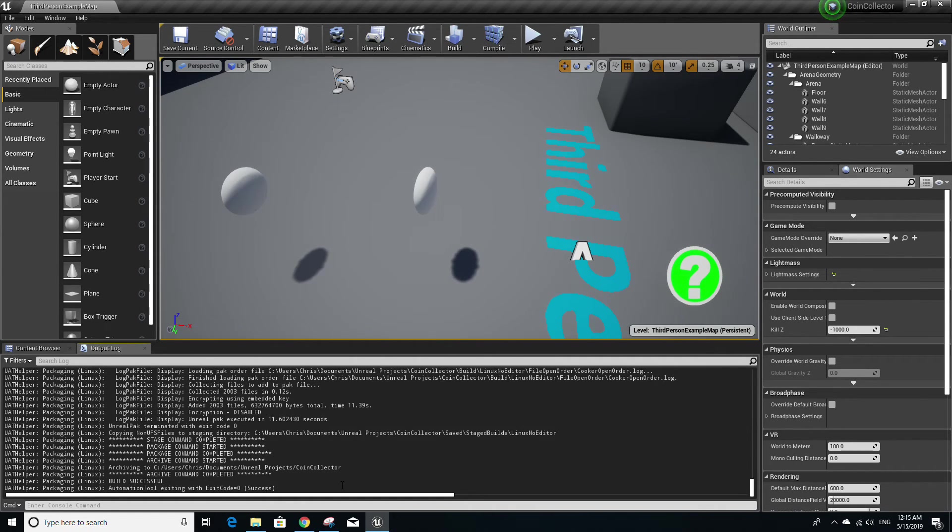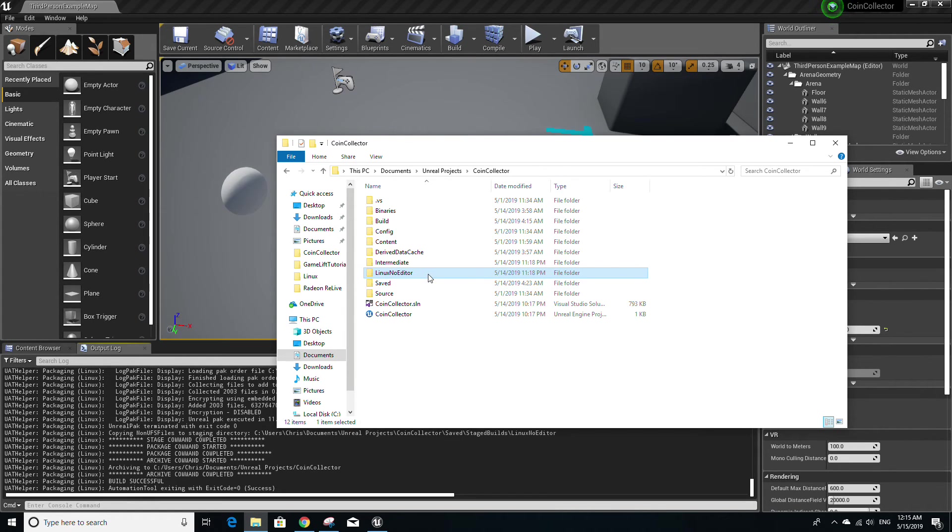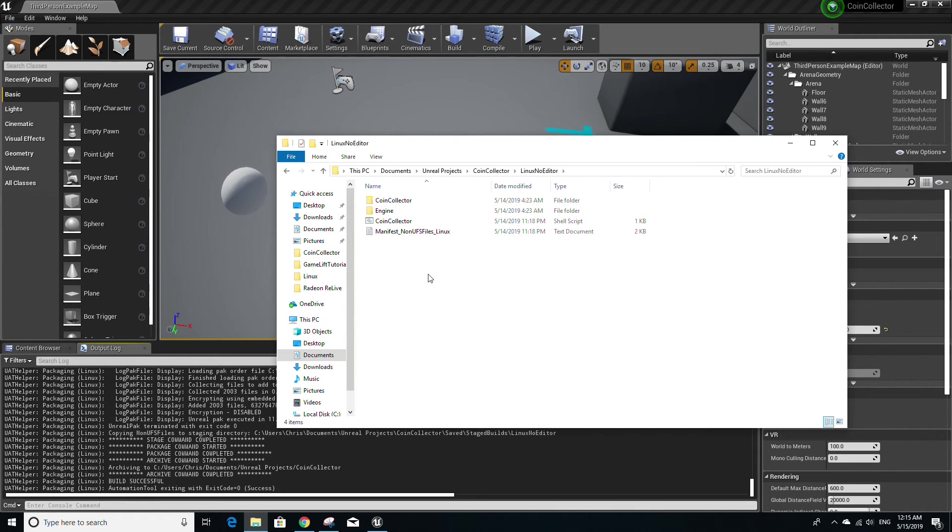After your game has finished packaging, go to file explorer, specifically where your project is located, and you'll now notice a new folder called LinuxNoEditor. And this folder essentially contains everything you need to run the game on a Linux computer outside of the Unreal Engine editor.